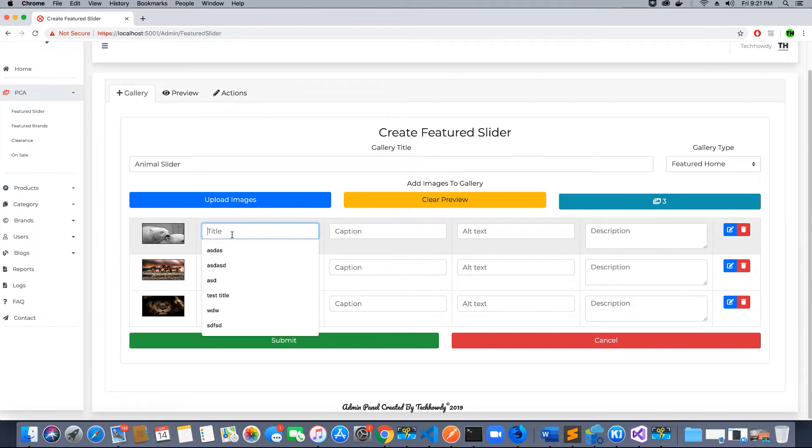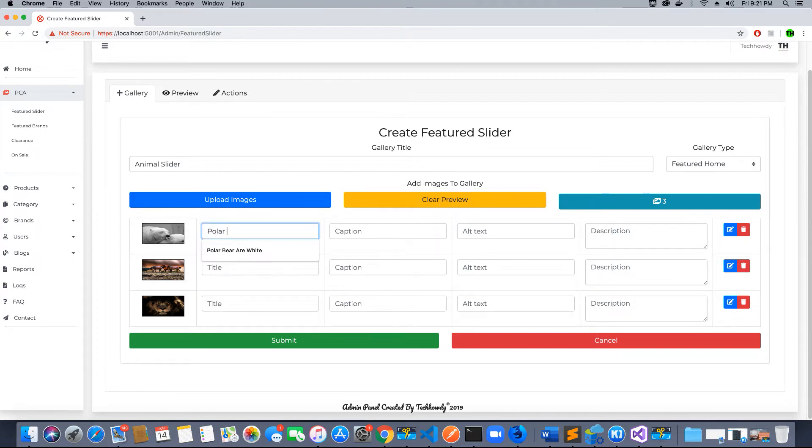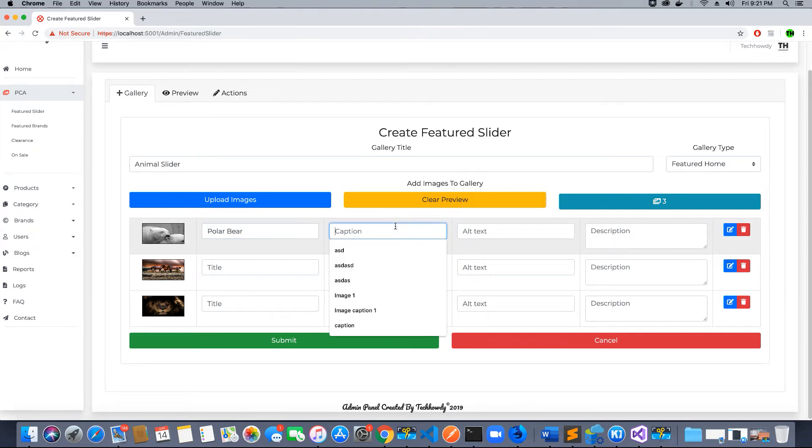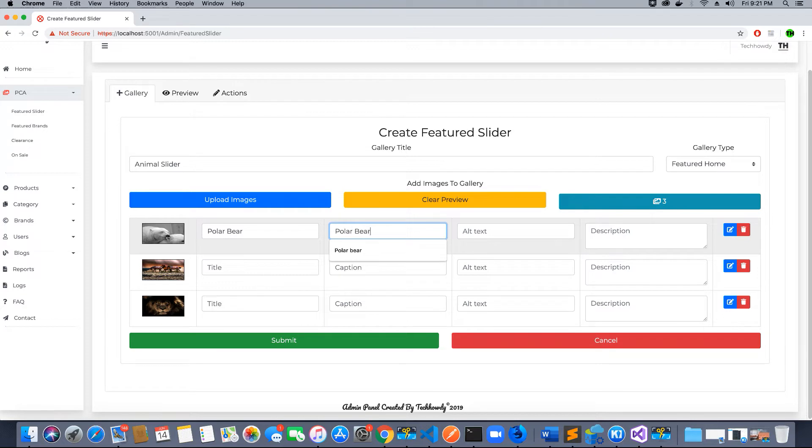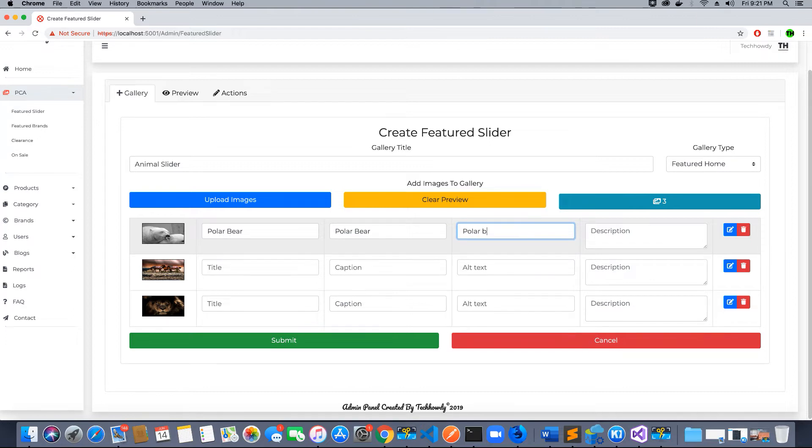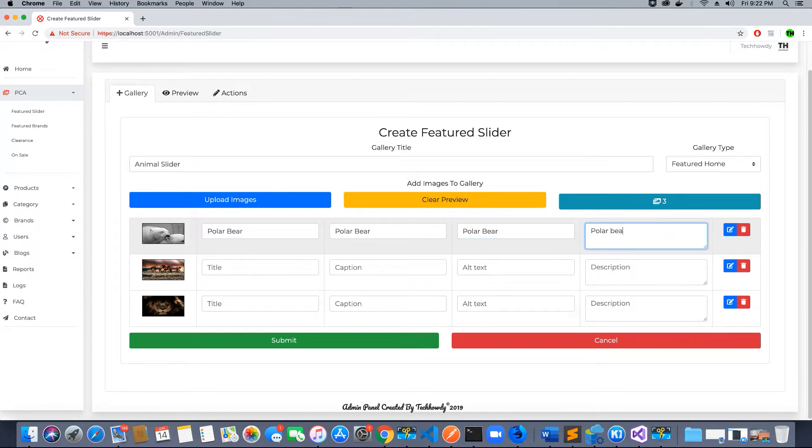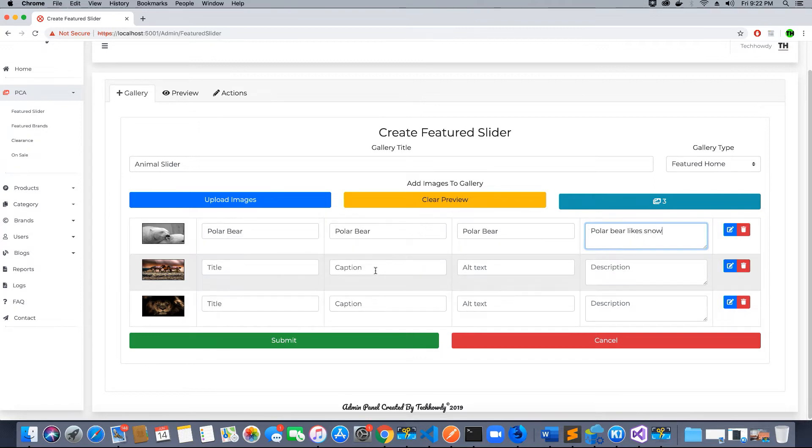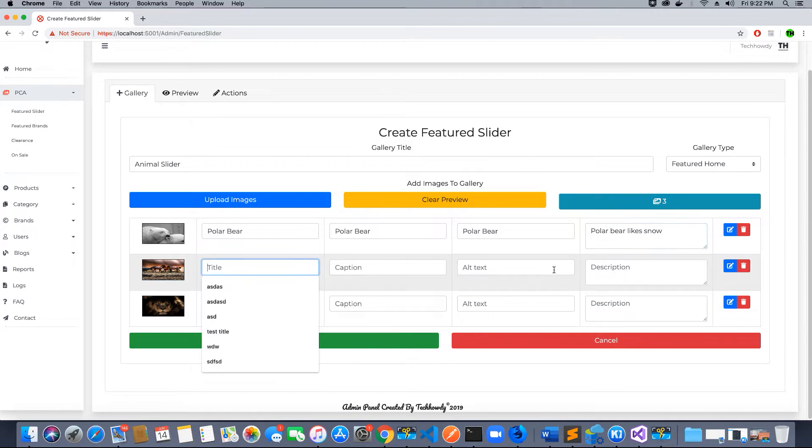Let's go ahead and fill the title. Let's call this polar bear, with the caption polar bear, alternate text polar bear, and description polar bear likes snow. Let's fill out the other information as well and I will just fast forward this part.